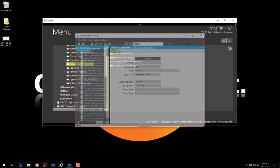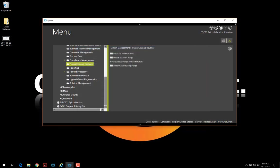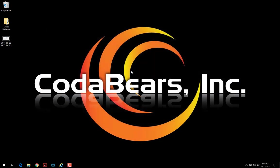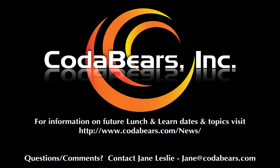That concludes our personalization purge session for today. Thank you and please refer back to our CodaBears YouTube channel for more videos.